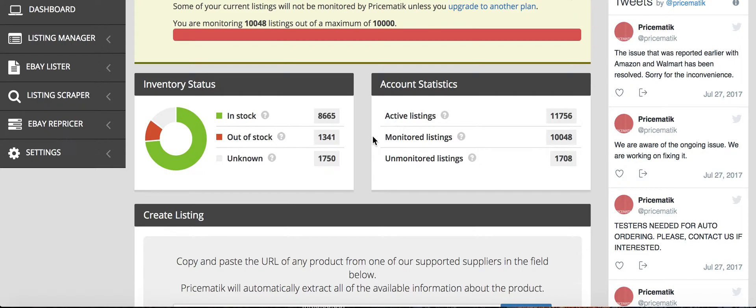So there is the listing manager, which has all your listings in it. There's the eBay lister, which, for example, if you wanted to use the eBay lister, you'd head over to Amazon.